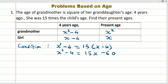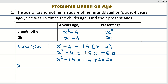Let us now put this into the proper quadratic format. x² minus 4 = 15x minus 60 rearranges to x² minus 15x minus 4 plus 60 = 0, which simplifies to x² minus 15x plus 56 = 0.